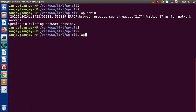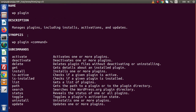Let's type WP. Here we have a help command — WP help. Let's say plugin and simply type deactivate, or if you don't have any idea about a command, simply press enter. Inside WP plugin, we have a deactivate sub-command. It will deactivate one or more plugins.